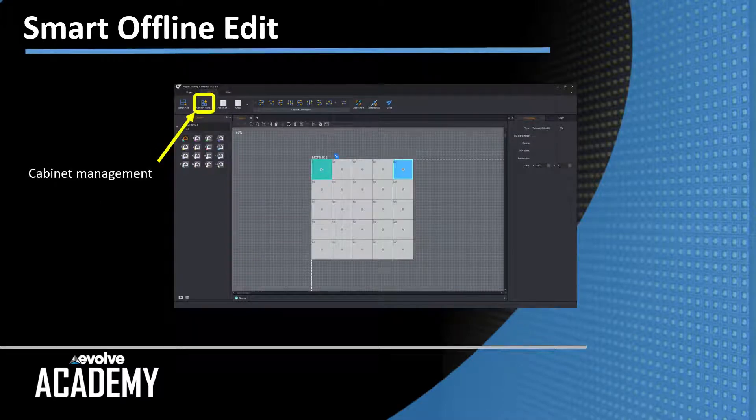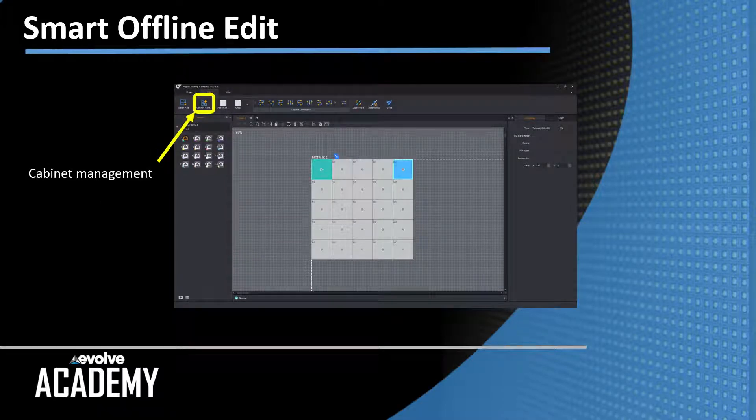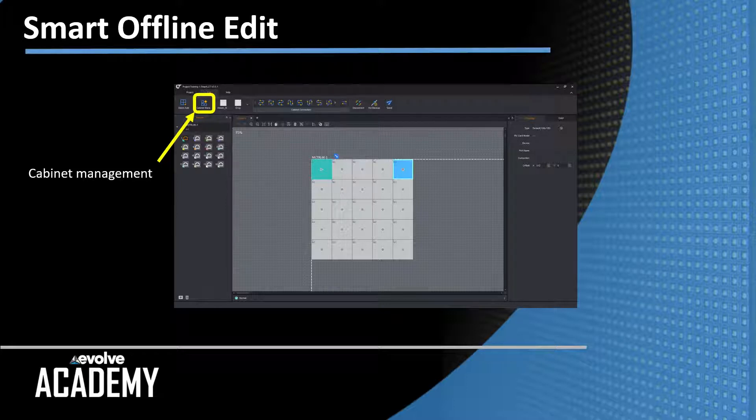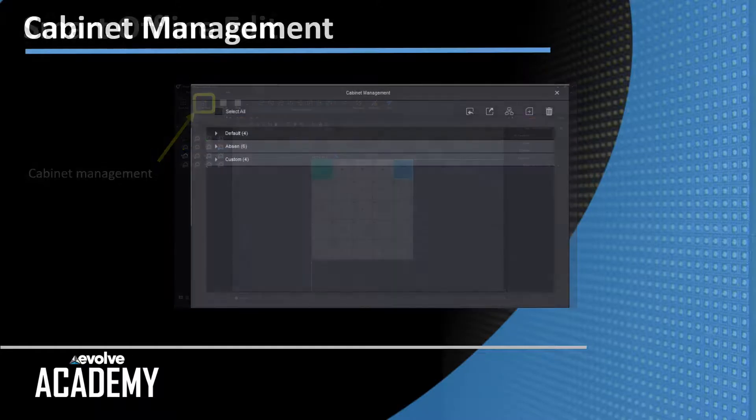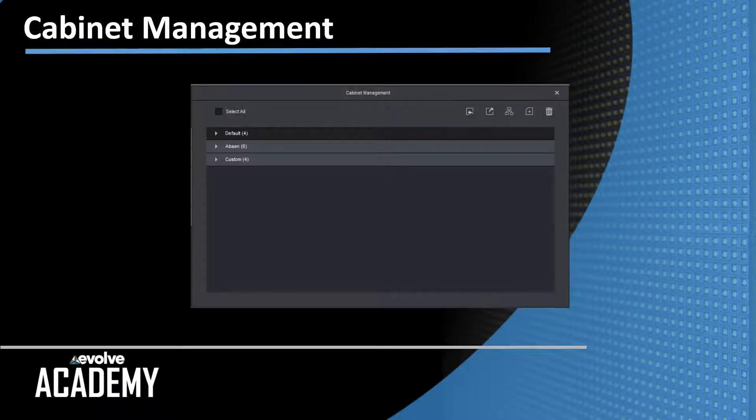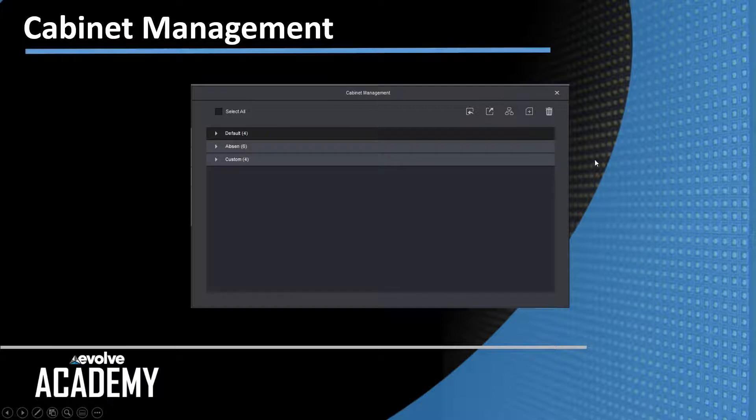Here's the offline edit page inside of Smart, and the cabinet management icon is highlighted in yellow. When you click the cabinet management icon, the screen opens up. It's got a few buttons up here at the top. We'll go over those. And then these are the different cabinet groups.